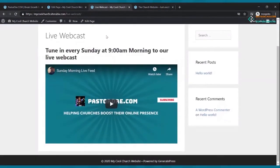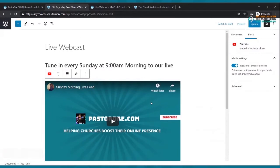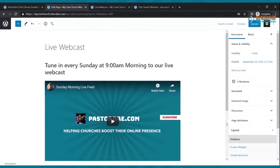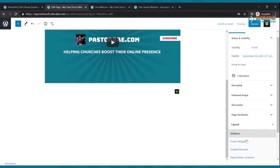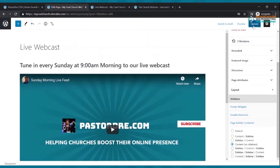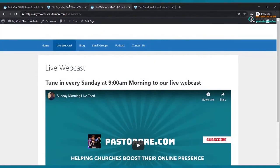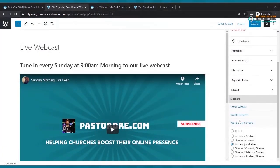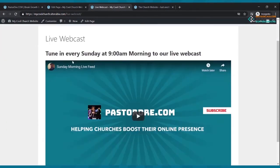Once your live stream is created on YouTube, click the feed and copy the link. Go back to your live webcast page, click the plus, type 'YouTube,' paste the copied link into the box, and click Embed. There's your Sunday morning live feed embedded. Click Update. To remove the sidebars on this page, click at the top, go to Sidebars, select 'Content: No Sidebars,' and click Update. Refresh — now visitors get a clean page with just the video.